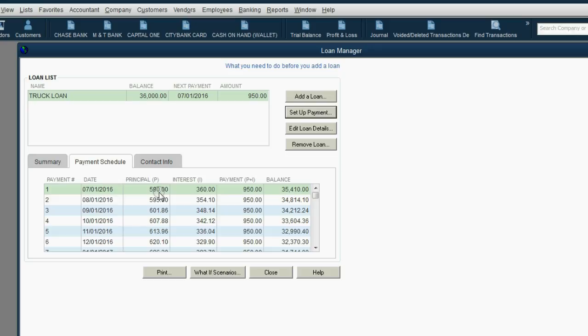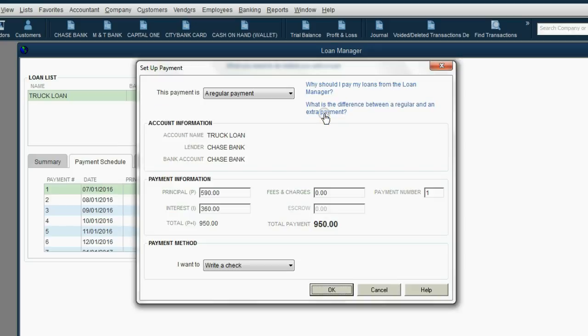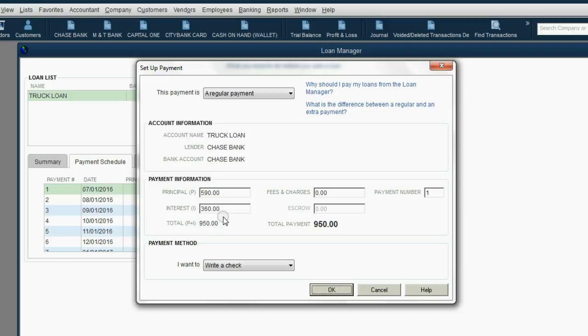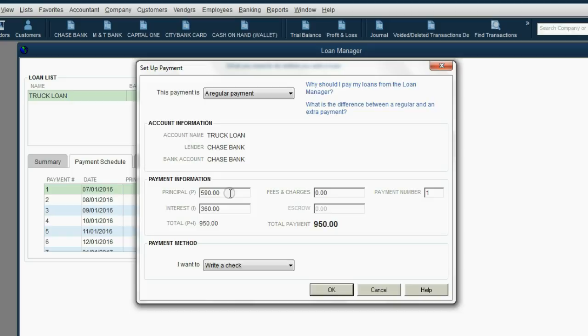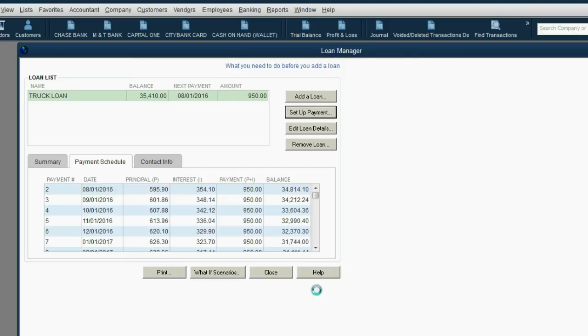How do you make the payment? Well, all you have to do is click Set Up Payment. And because the first payment was selected, the information from the first row is here. We're paying $950, but $360 will go into interest expense, and $590 will go to decrease the balance of the loan. When you click OK, the Write Checks window opens up.